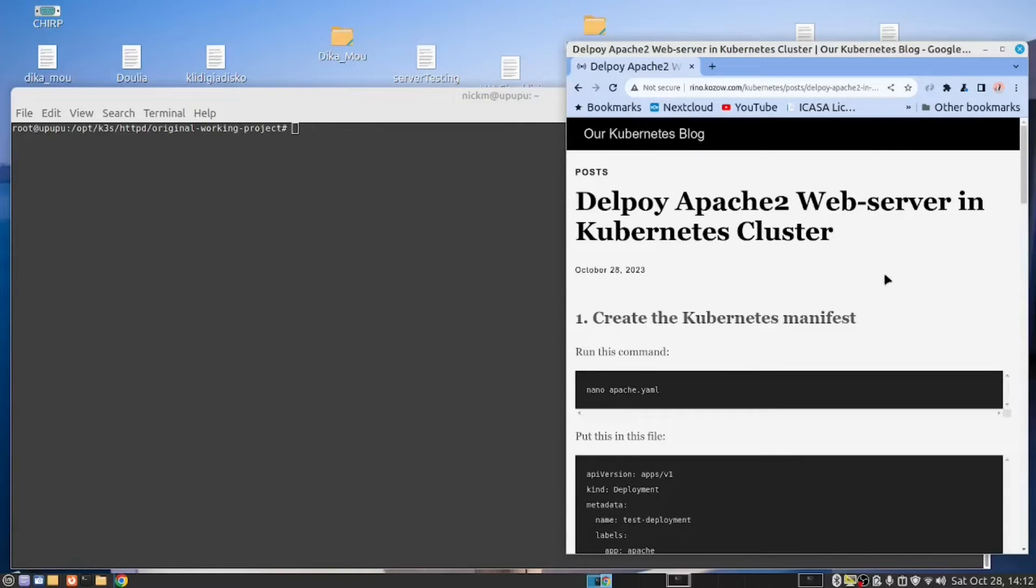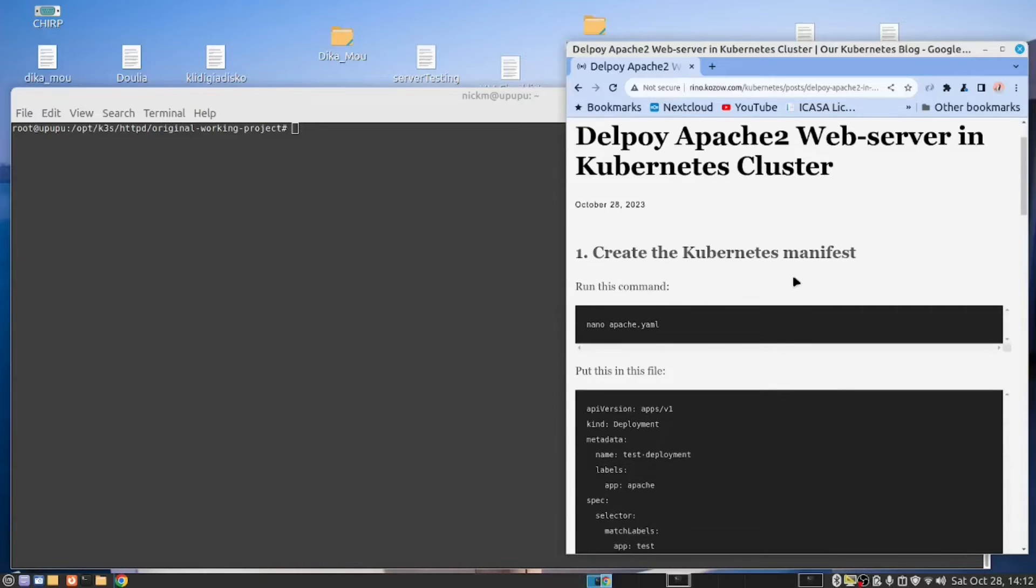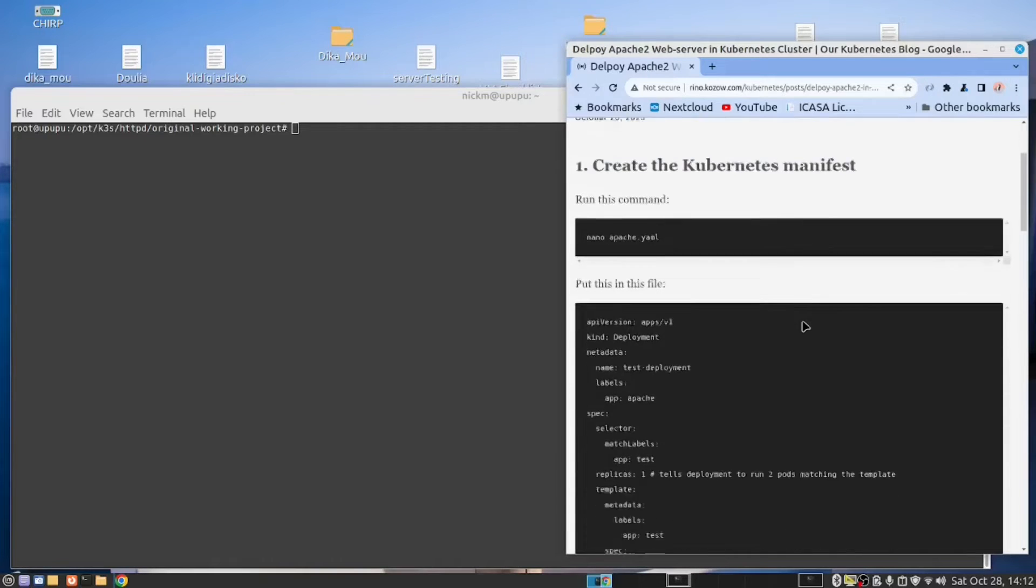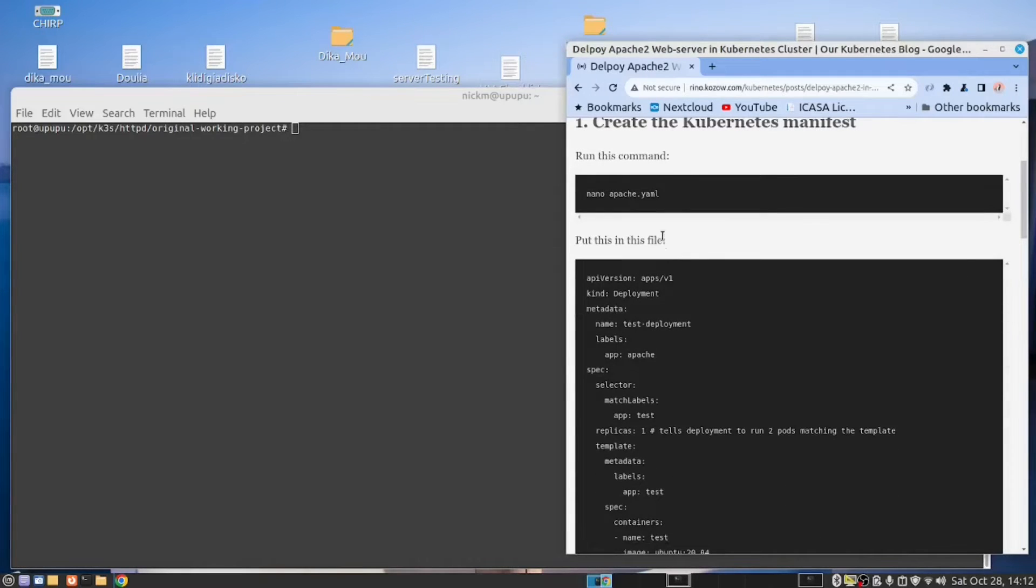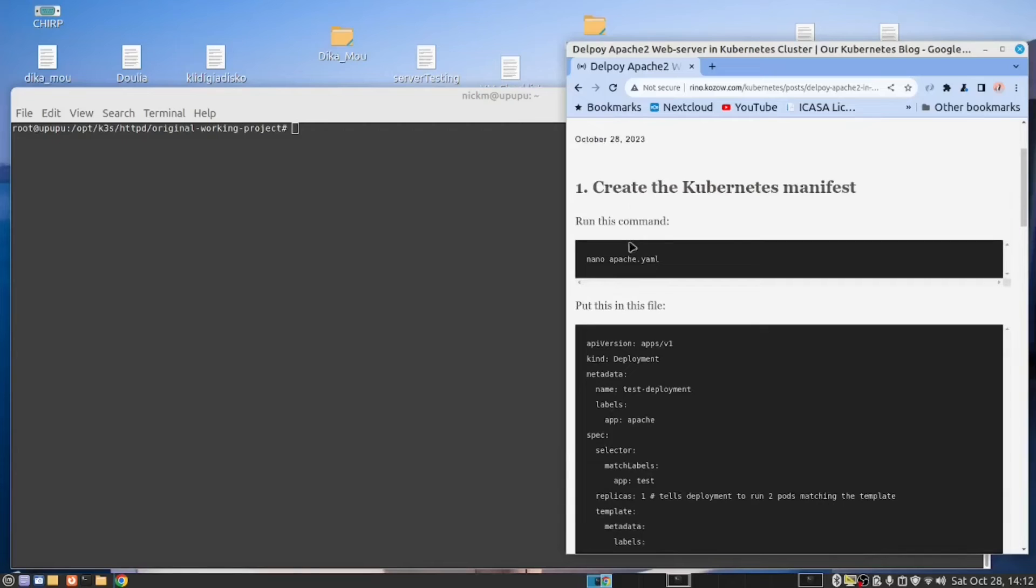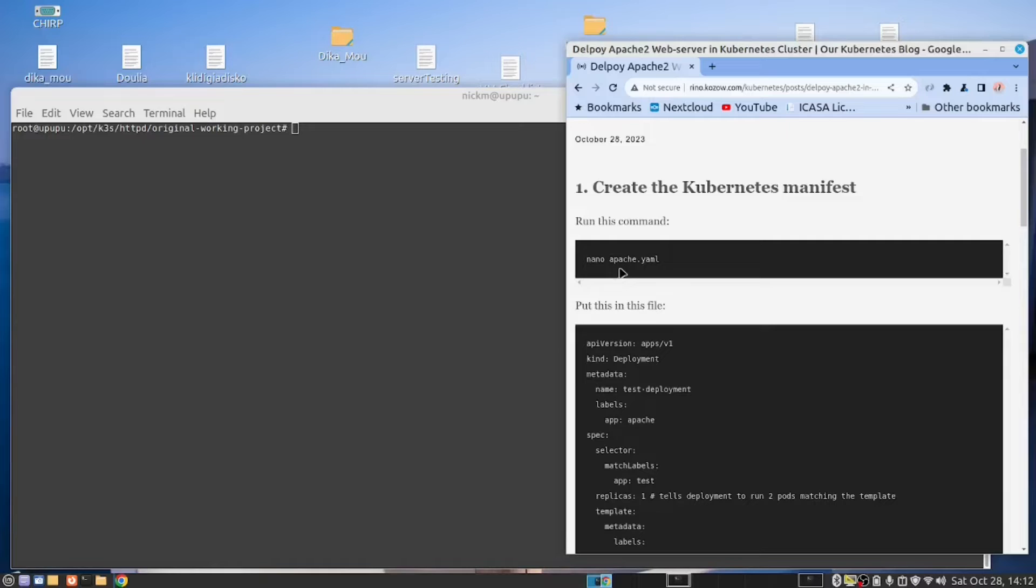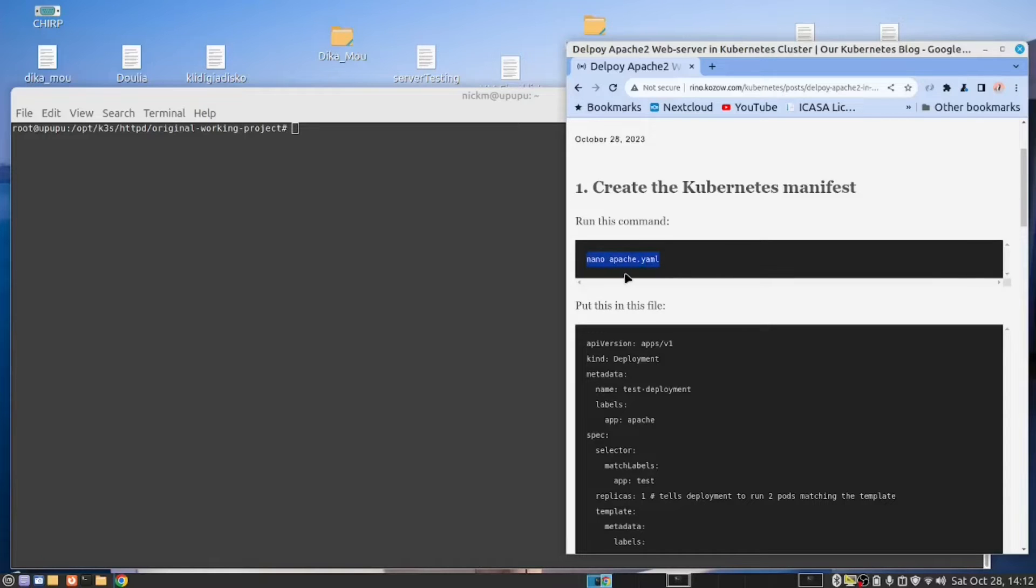I'm going to start by first doing the minimal we need to get Apache to work on a Kubernetes cluster. So you need to do the following. You need to create what they call a Kubernetes manifest. Some people refer to it as a YAML file, but that's what the official name is, a Kubernetes manifest. So run this command nano Apache.